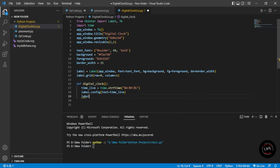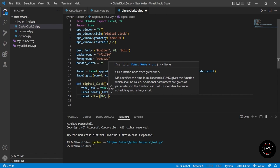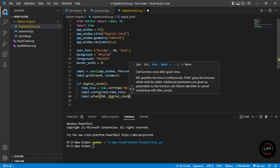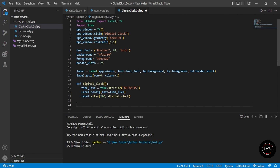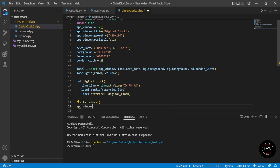After the label config, I'll use label.after() with 200 milliseconds and pass the digital_clock function itself — this creates the recurring update. To run the application, we call digital_clock() to start it, and then app_window.mainloop() to keep the window running.